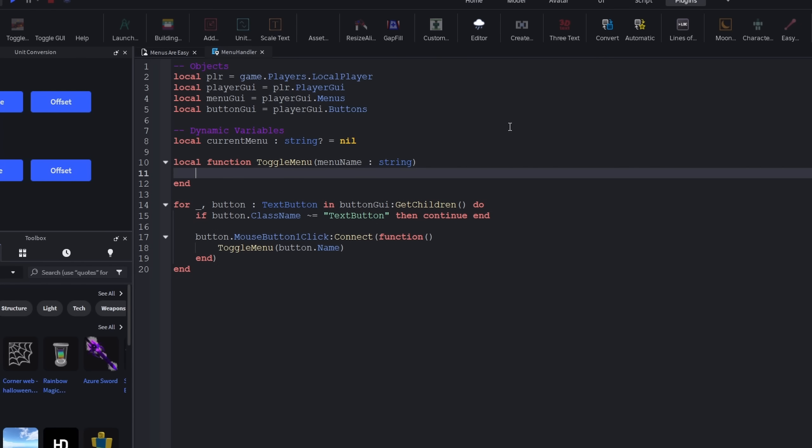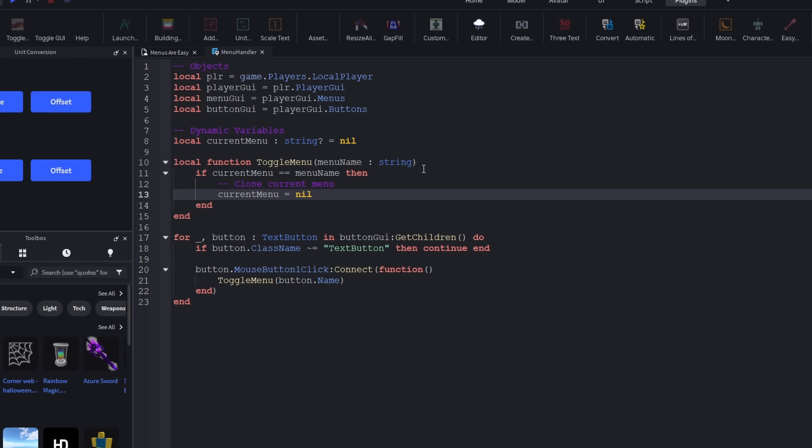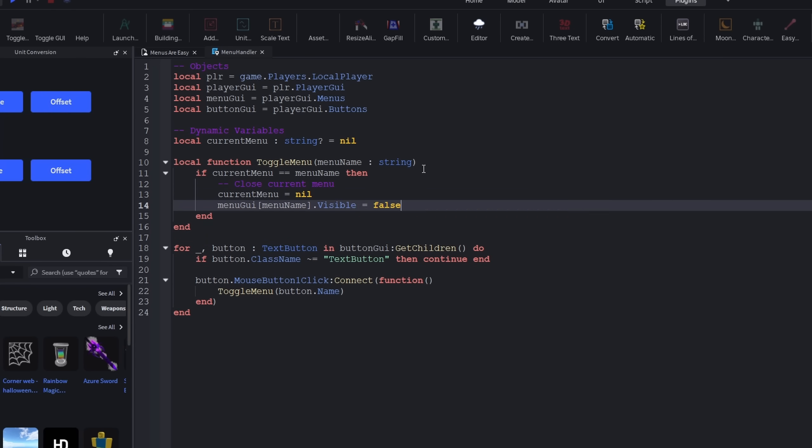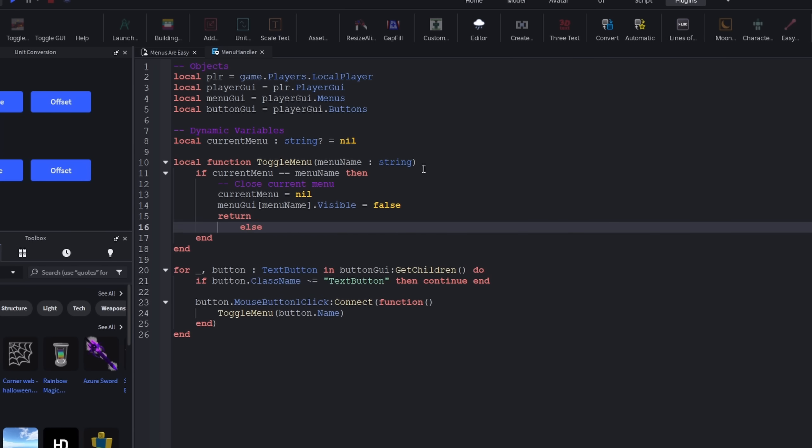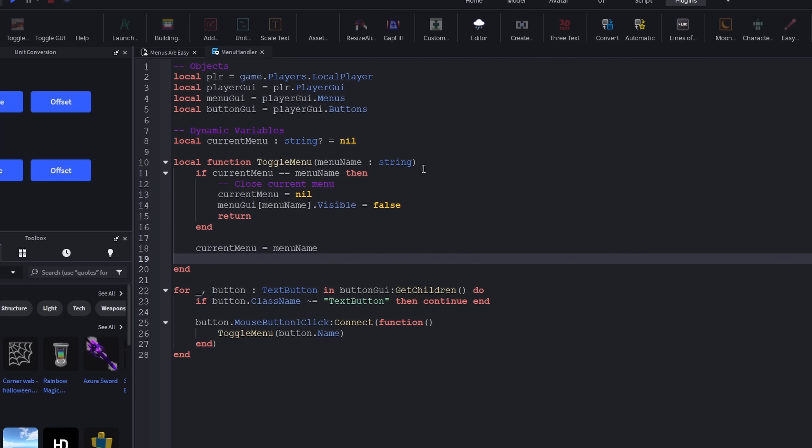Now inside the toggleMenu function, we need to check if the currentMenu equals the menu we're trying to switch to. If that is the case, just close down the menu and you're done with it. If that is not the case, however, we'd like to open the menu and register it as the currentMenu, as once again showed here.